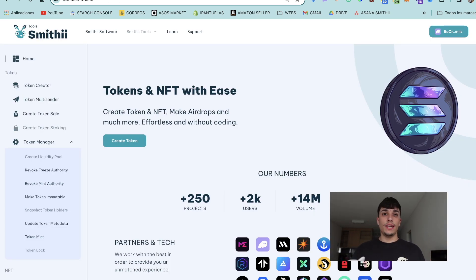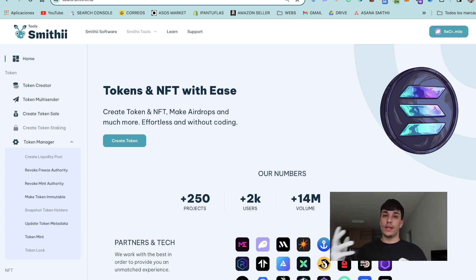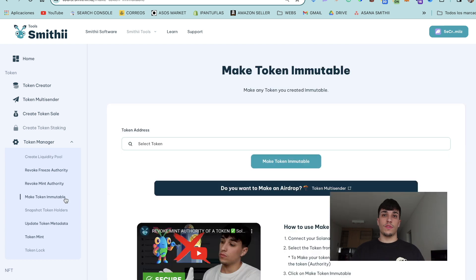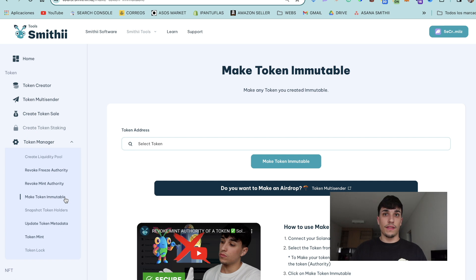For doing it, we are going to use SmithyTools, which is a tool suite where we can manage NFTs and tokens, update them, create them — everything without coding. For this, we are going to use the tool 'Make Token Immutable'. You will have the link in the description, so let's start the process.